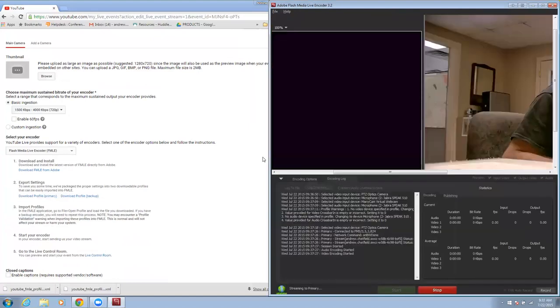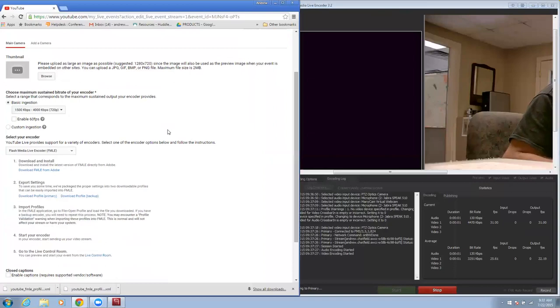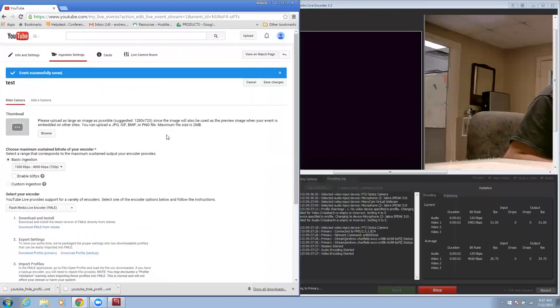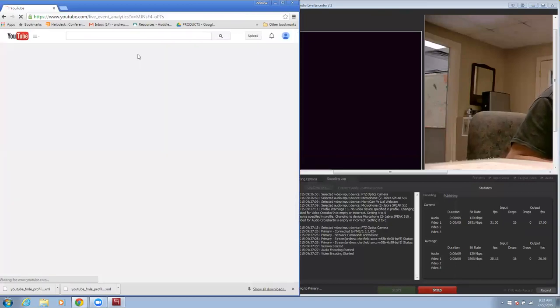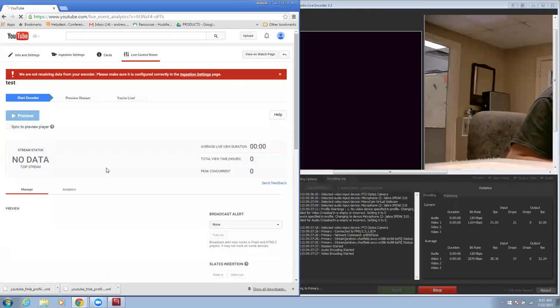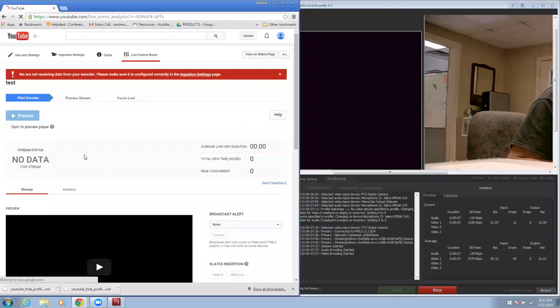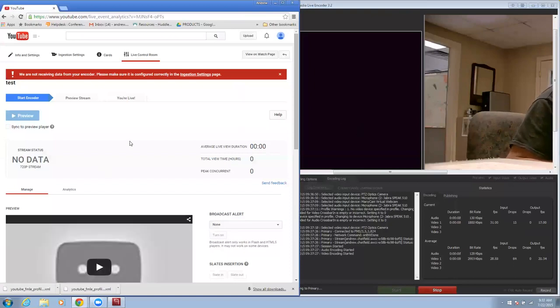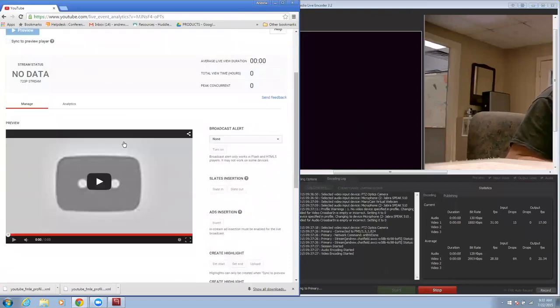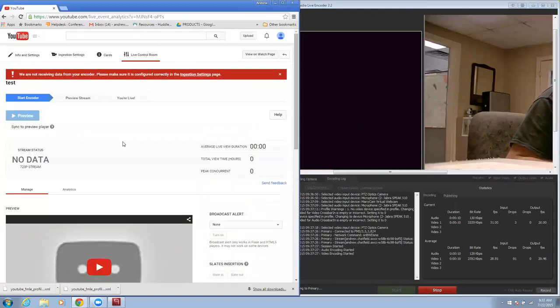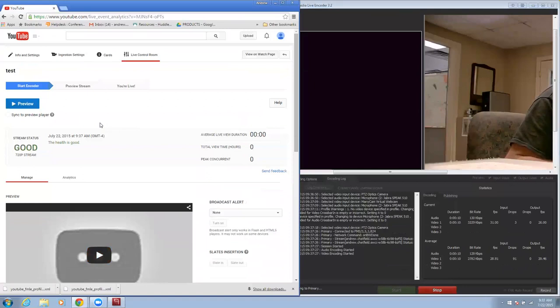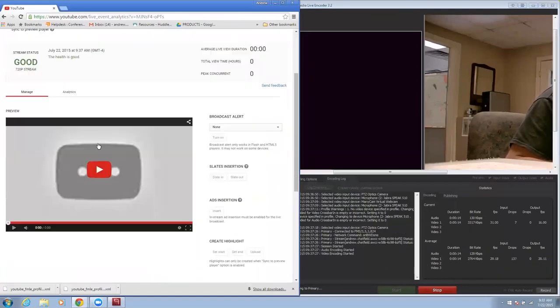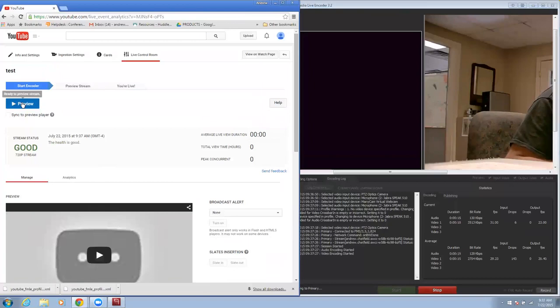Now I should be able to go back into YouTube and go to my live control room and be pulling in a feed off of this at this point. It usually will take it a couple minutes here. Here we go. I can now preview my stream. So I'm going to start my preview right here.